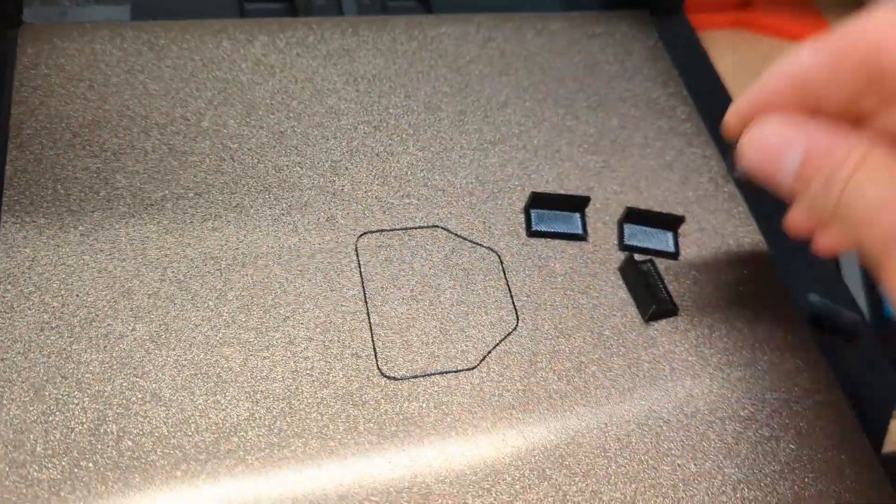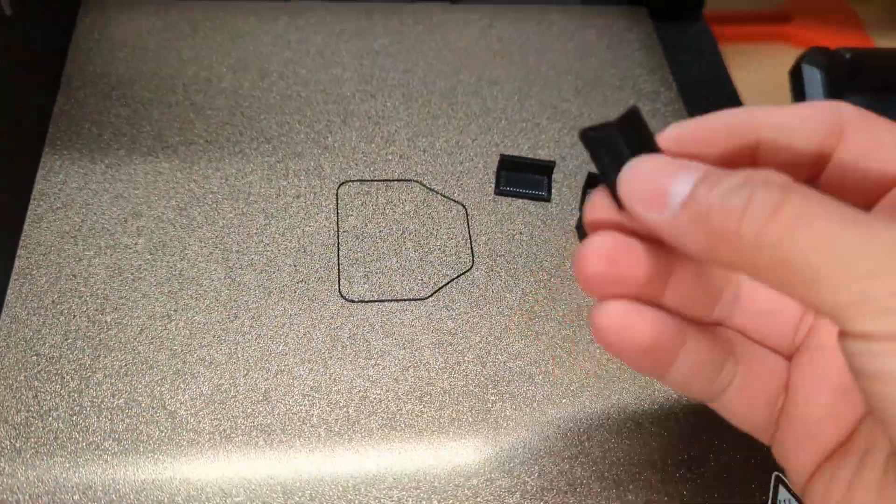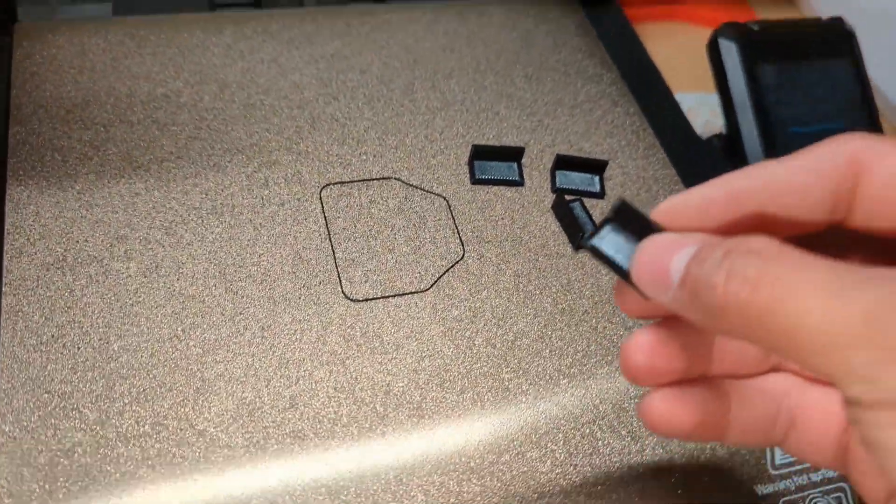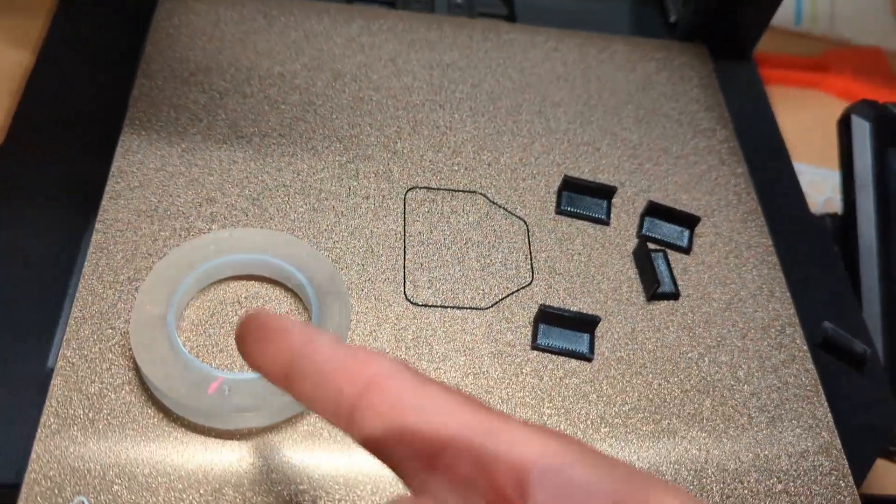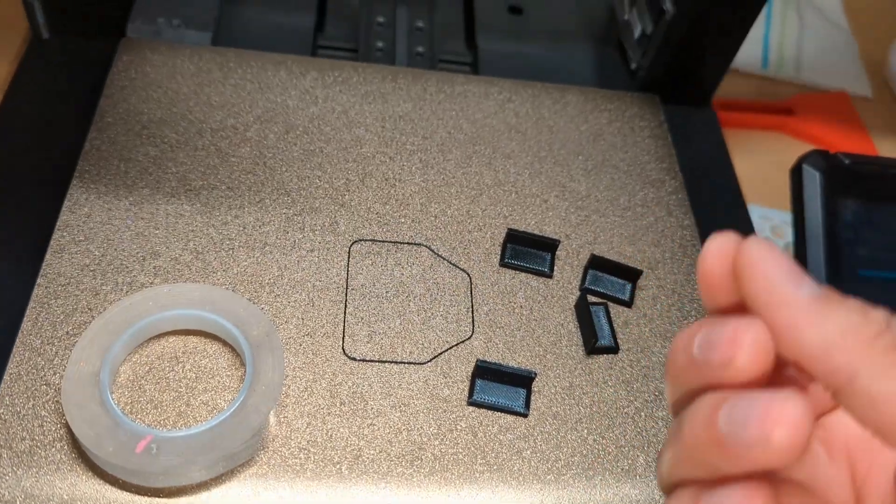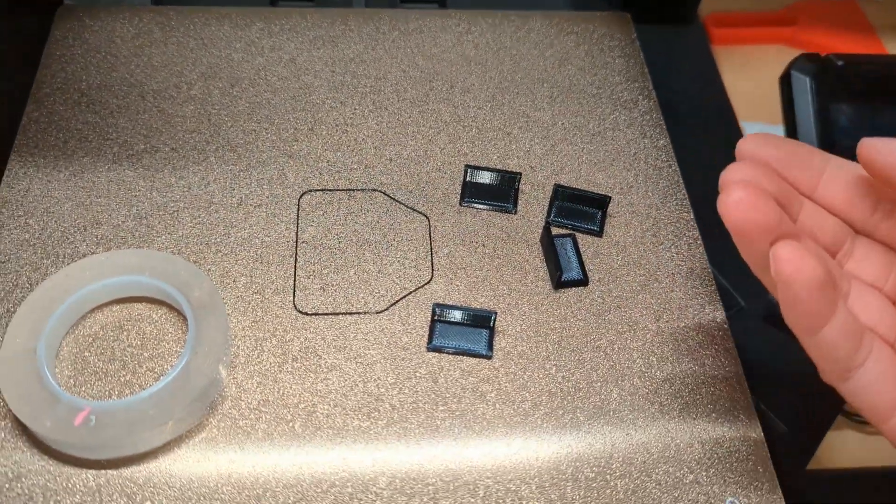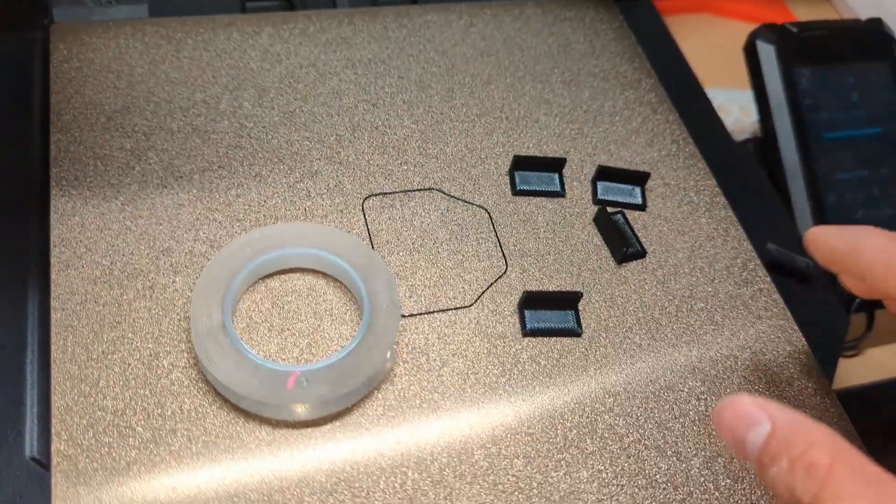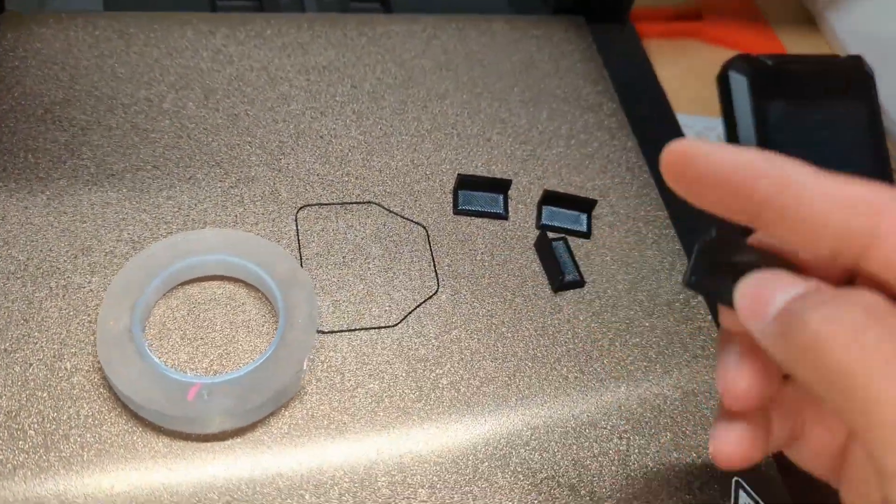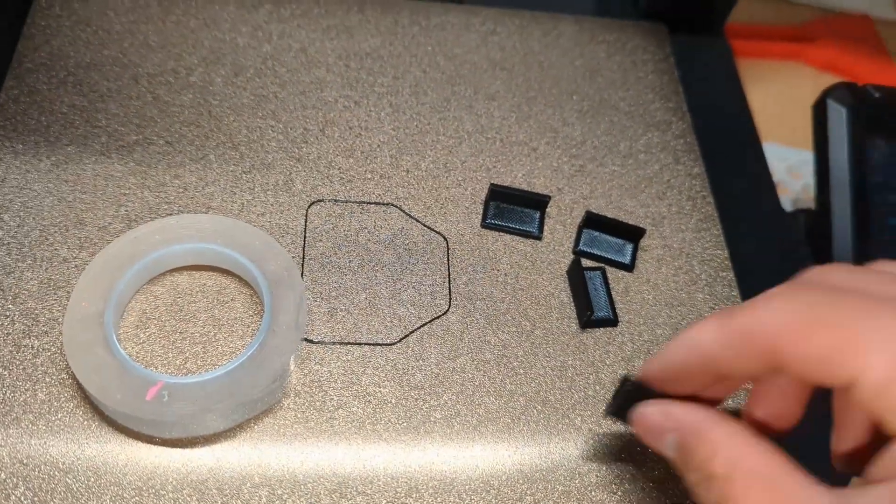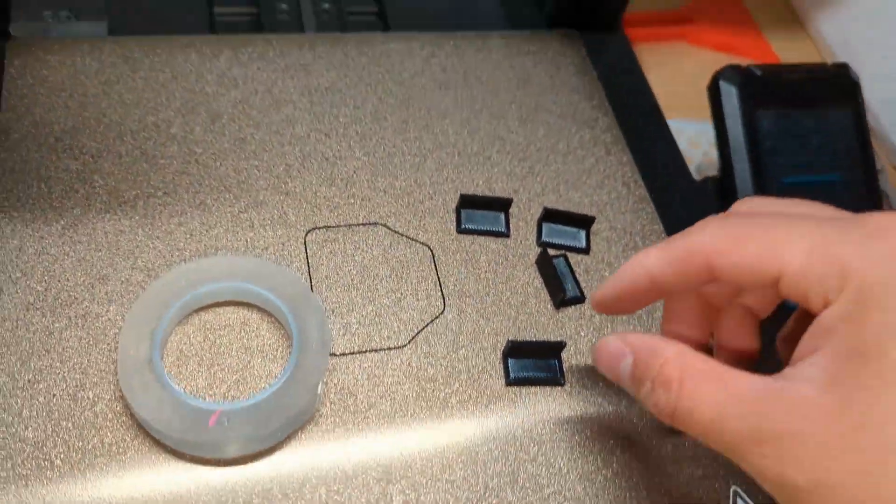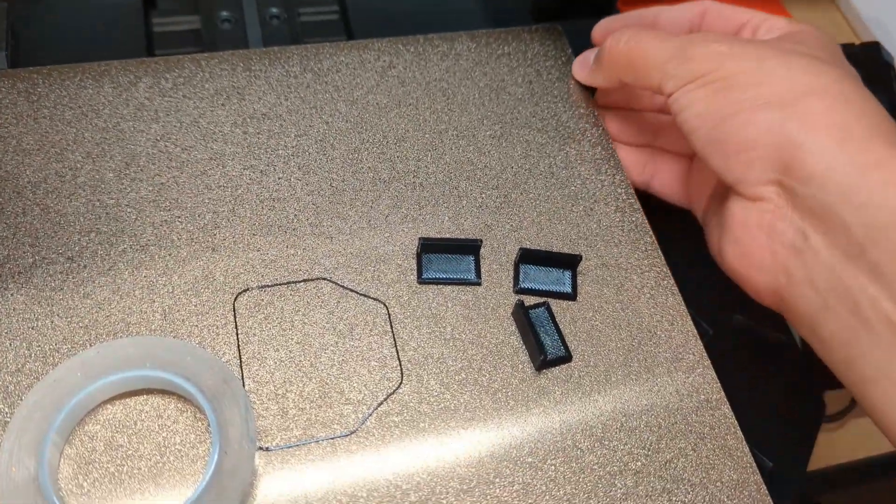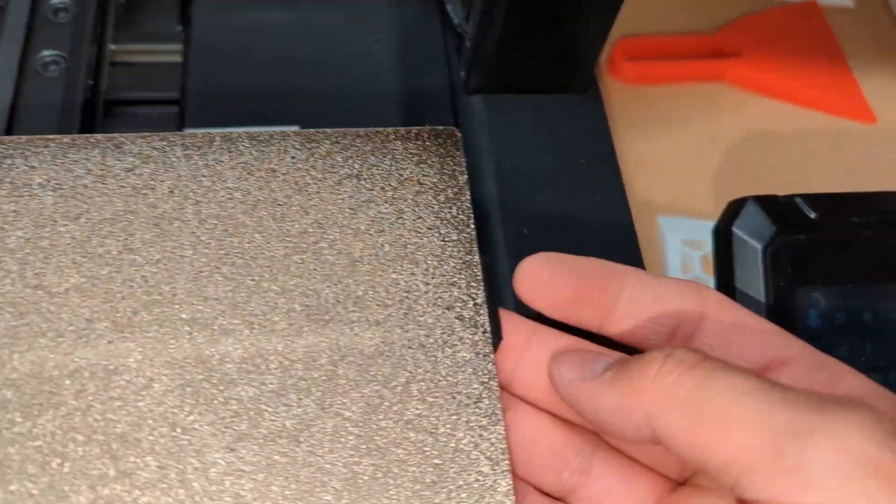Basically the idea for these is that you use some double-sided tape. In this case I recommend you use something like nano tape, which is great because it doesn't leave residue and you can still remove it. Also with the heat of the bed these things are not going to come loose, which is great. And basically the idea is that you grab these and you put them just around the corners there like this.